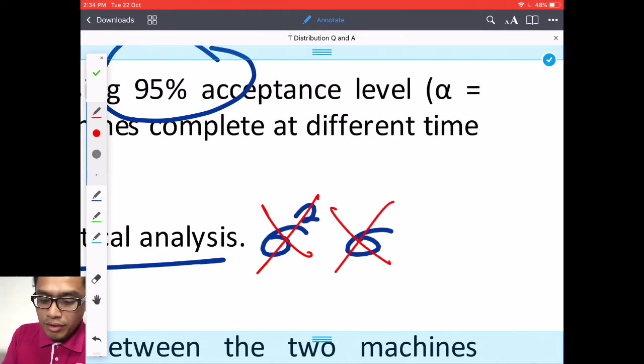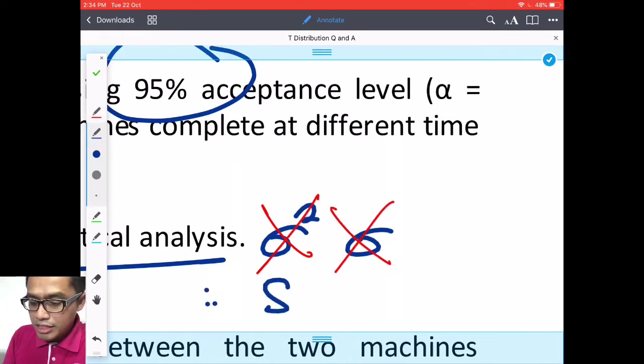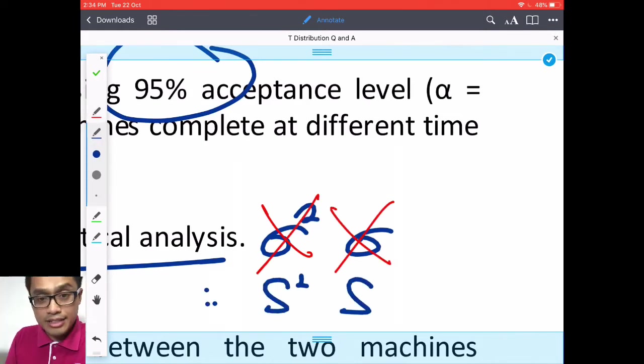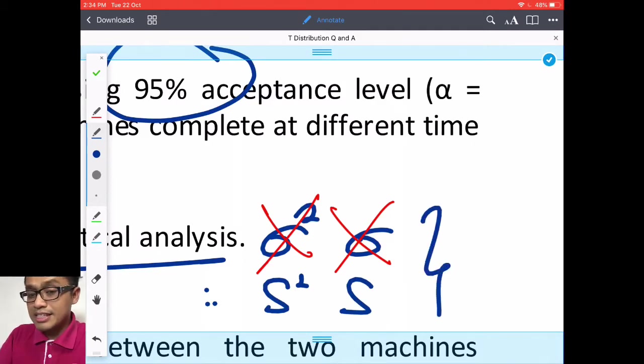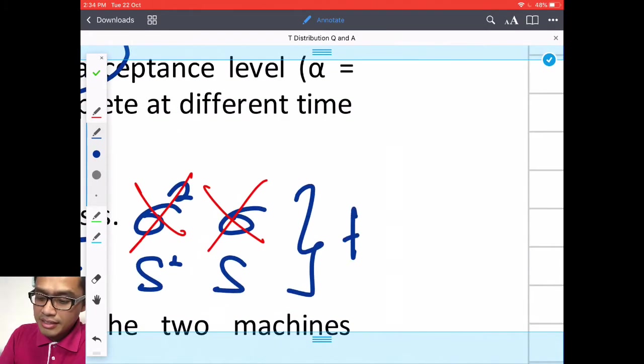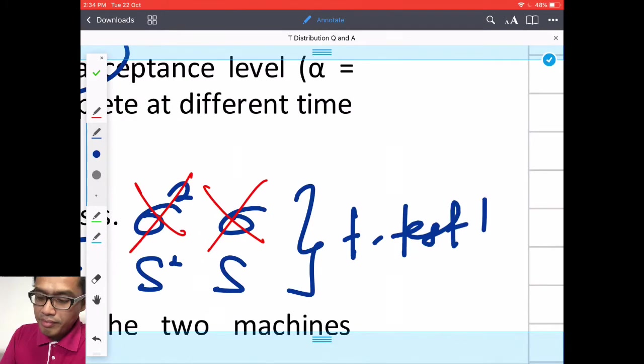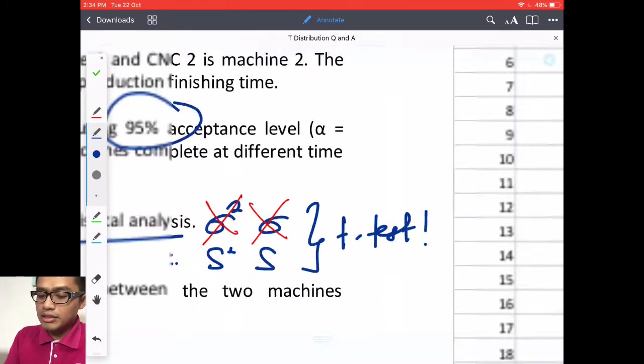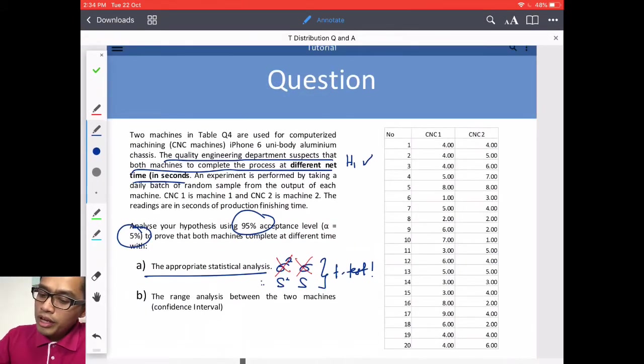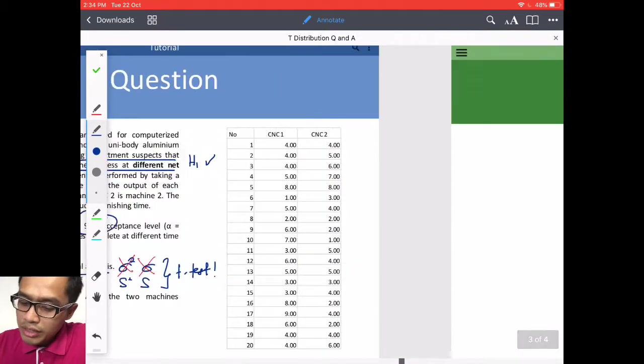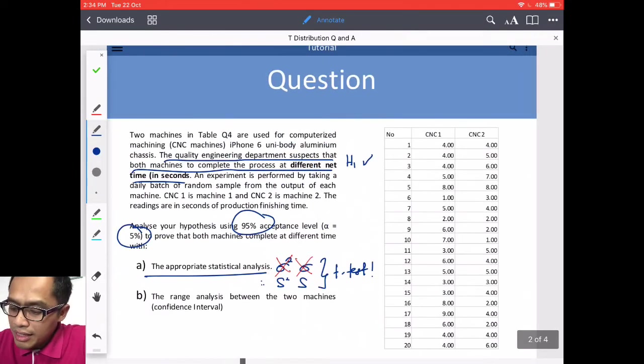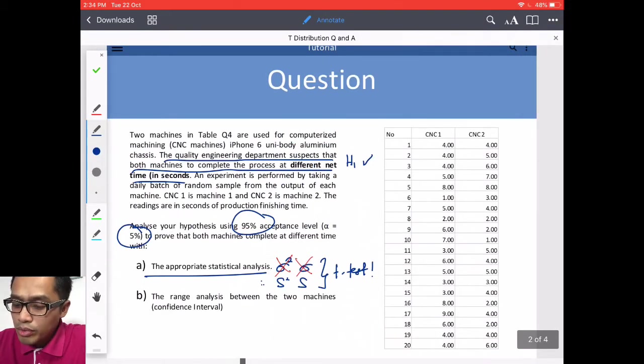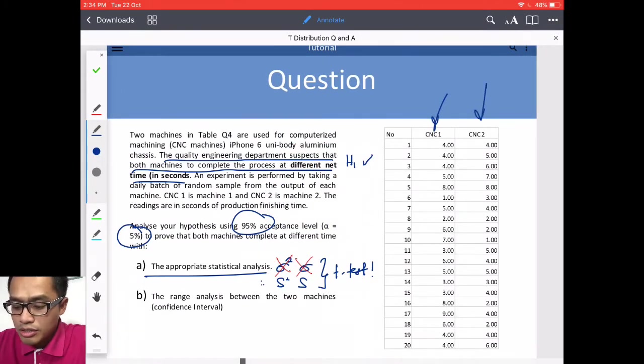You need to do the appropriate statistical analysis since these two are not given. Therefore, you need to find S2 and S. This is A, T-test. You have 40 data, both from CNC1 and CNC2.